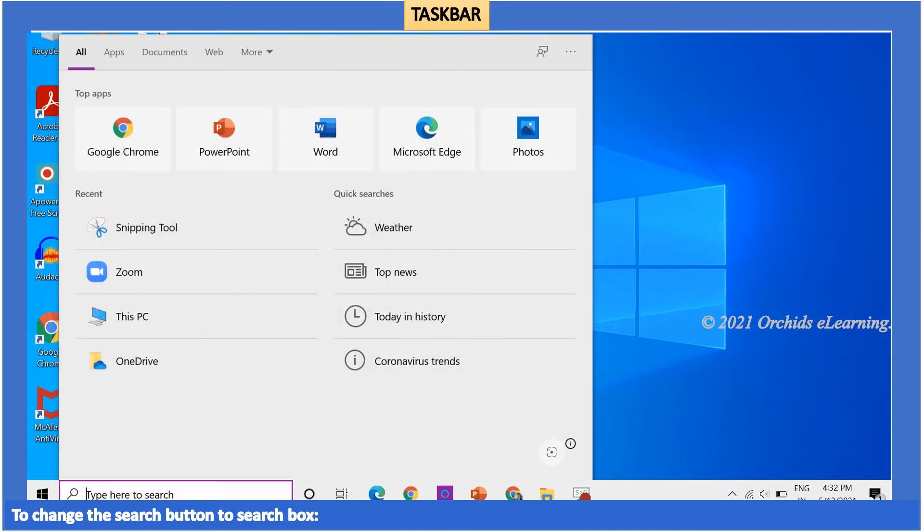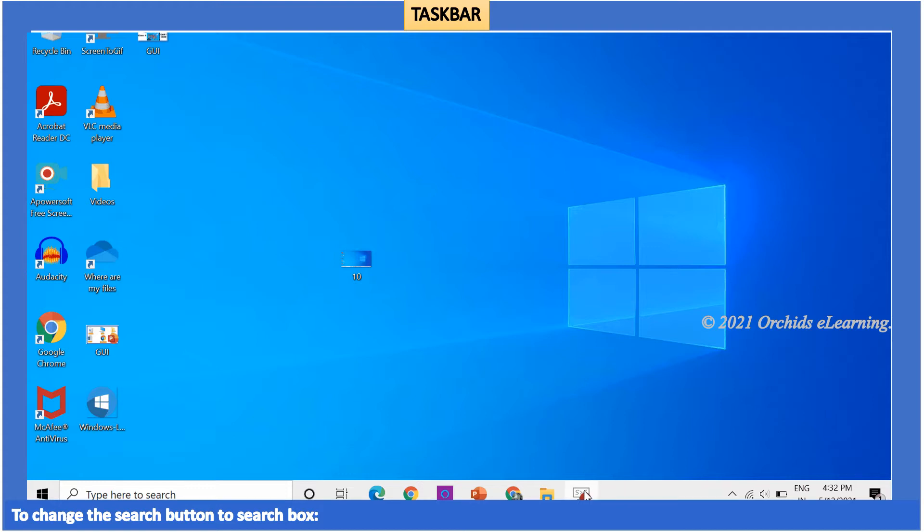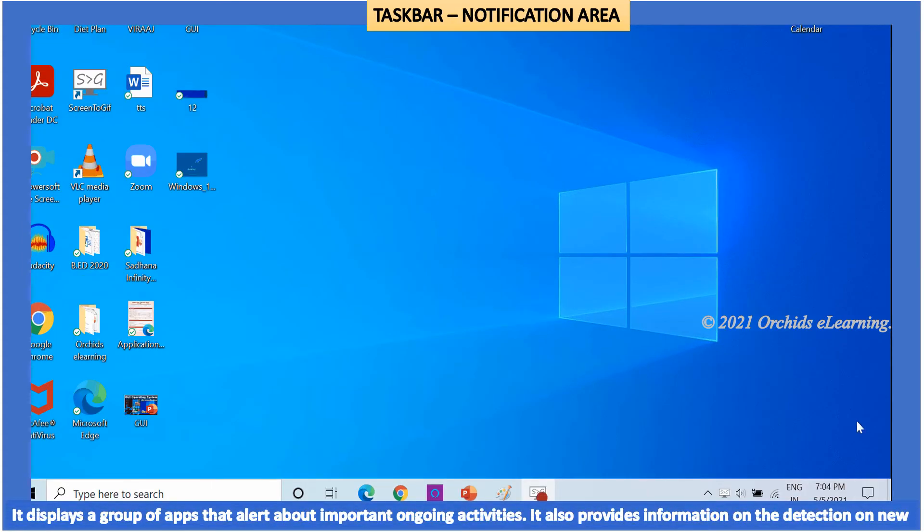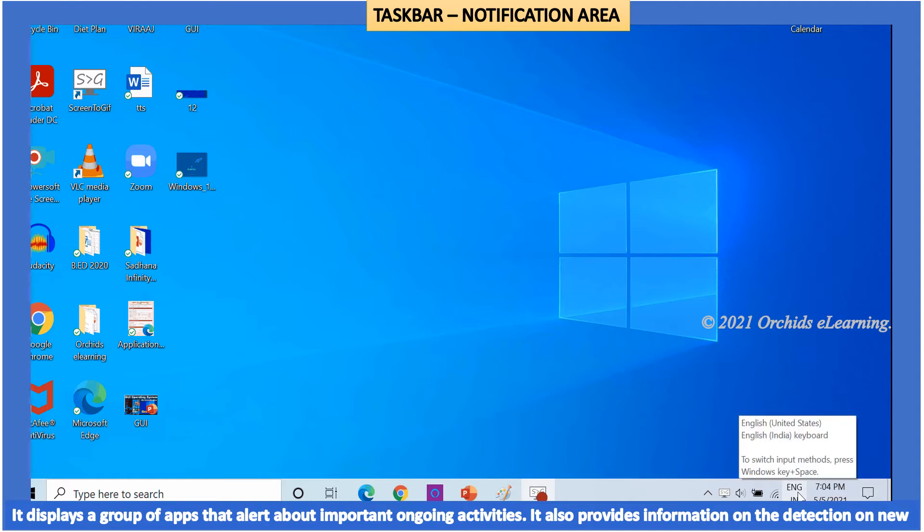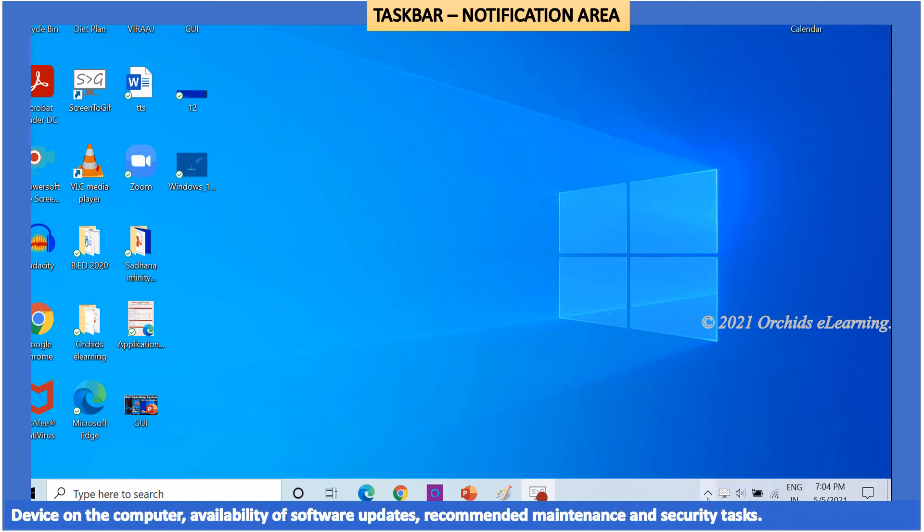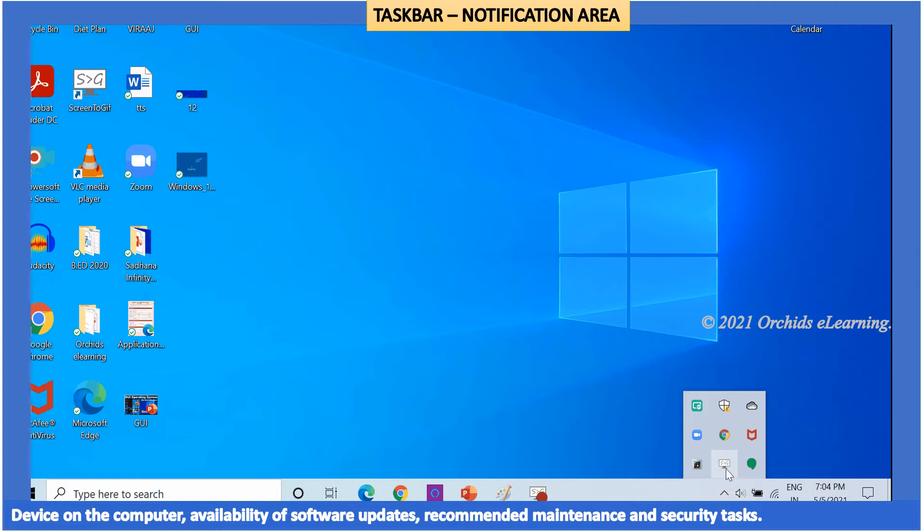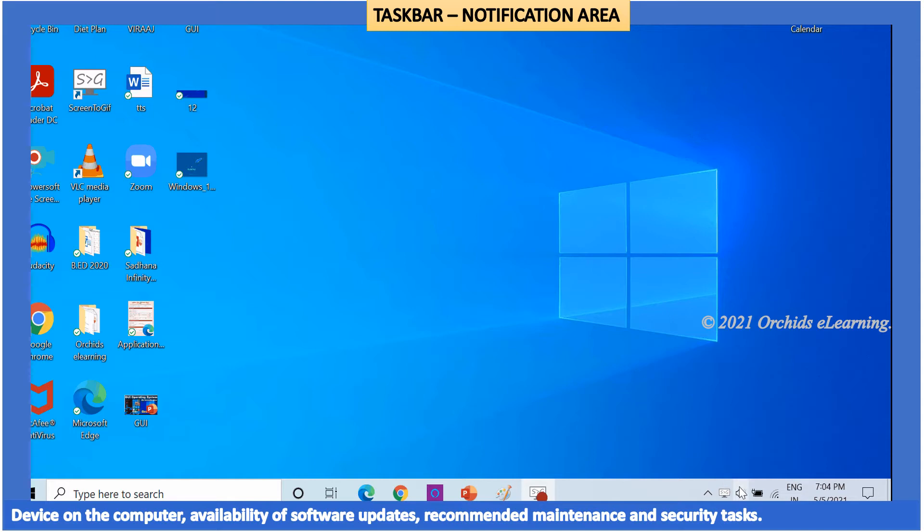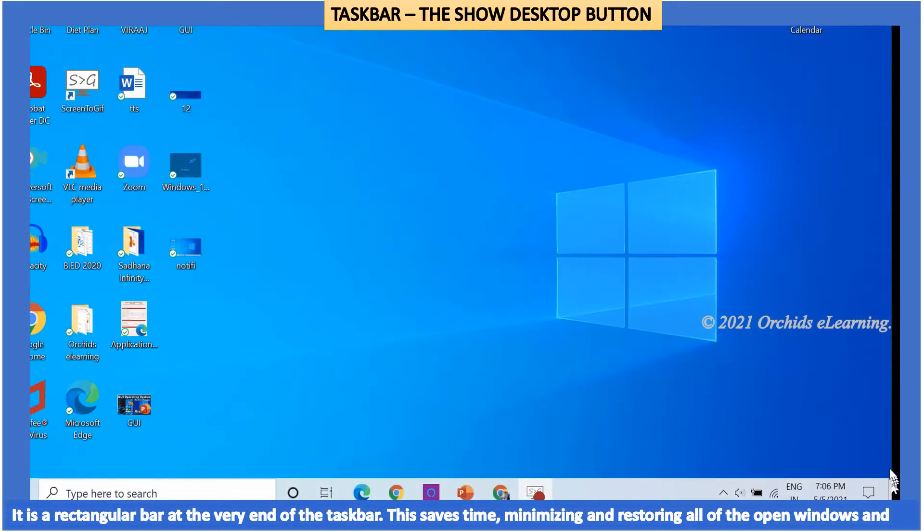Notification area displays a group of apps that alert about important ongoing activities. It also provides information on the detection of new device on the computer, availability of software updates, recommended maintenance and security tasks. The show desktop button is a rectangular bar at the very end of the taskbar.